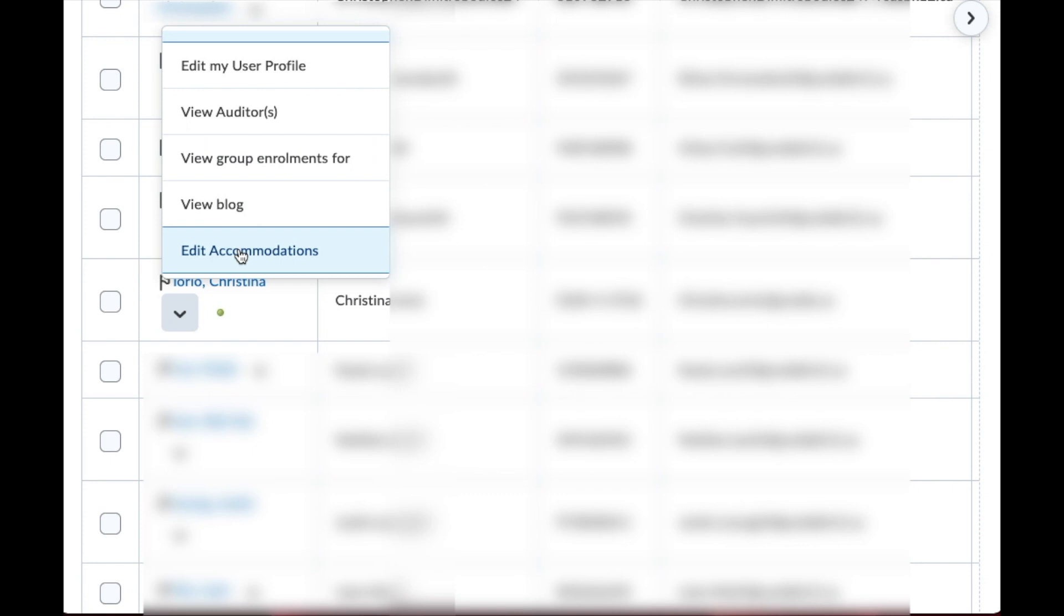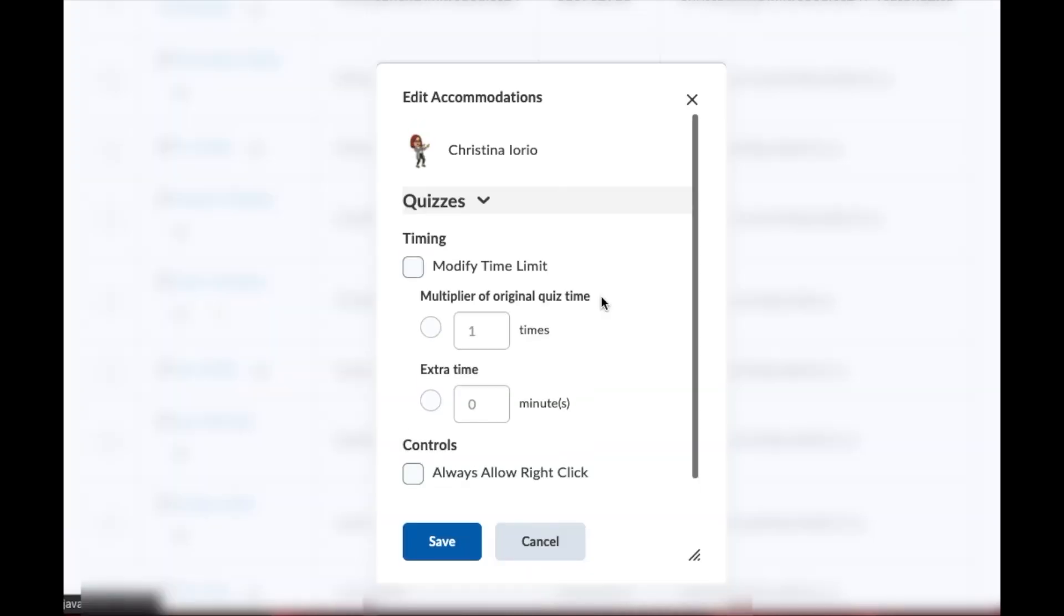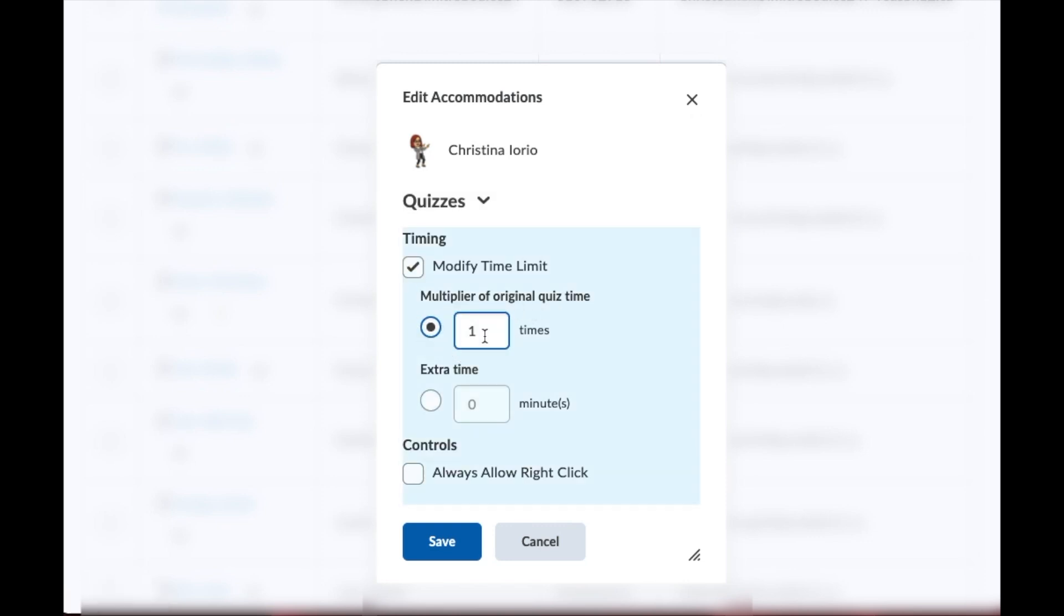So I'm going to select that and what's going to pop up is a pop-up box that allows you to modify the time limits. So I'm going to select this and then I'm going to change it to double time because typically students who receive an accommodation will receive double time.